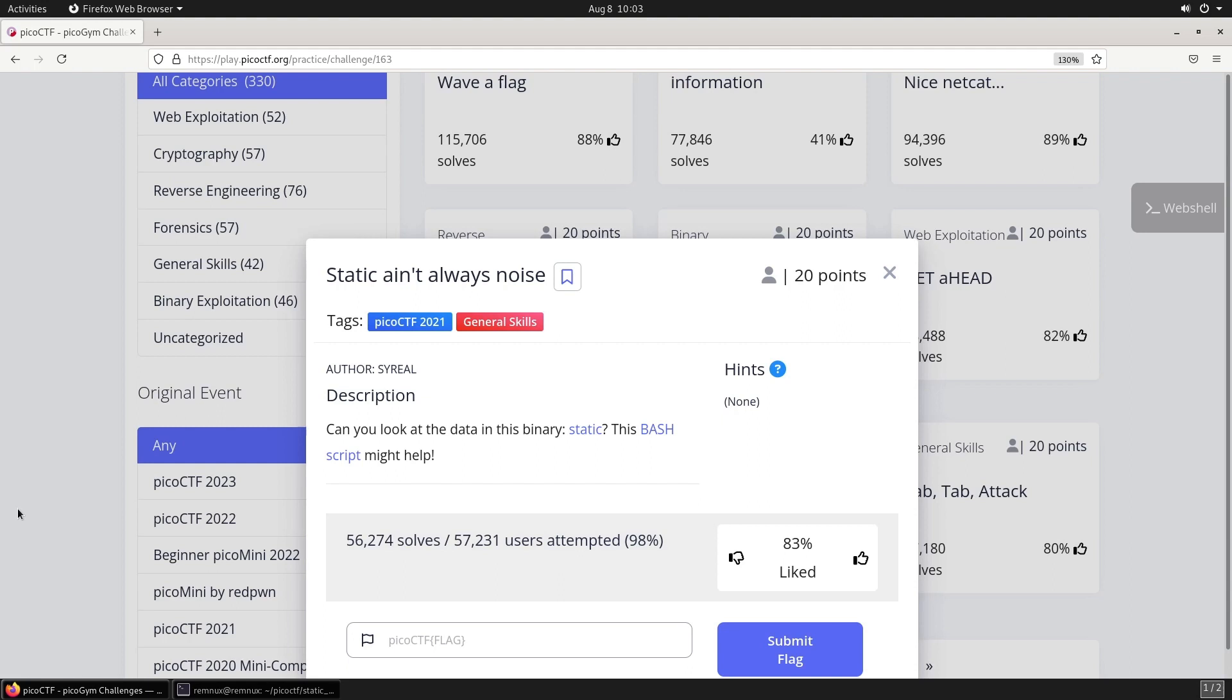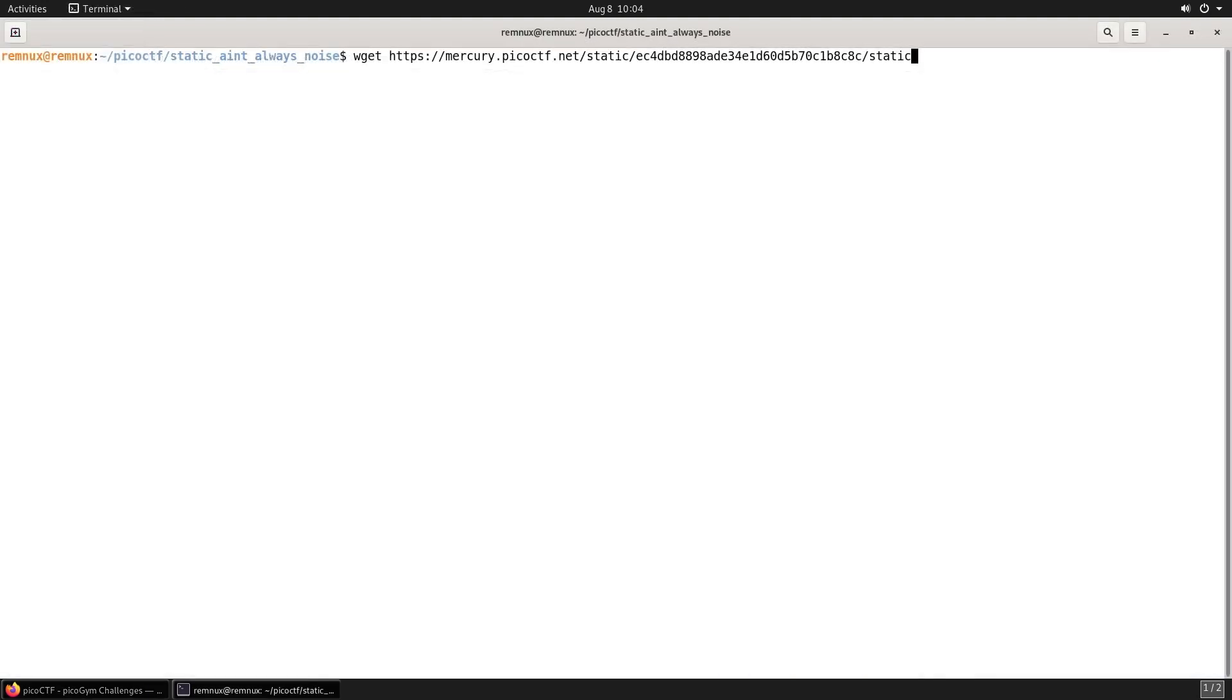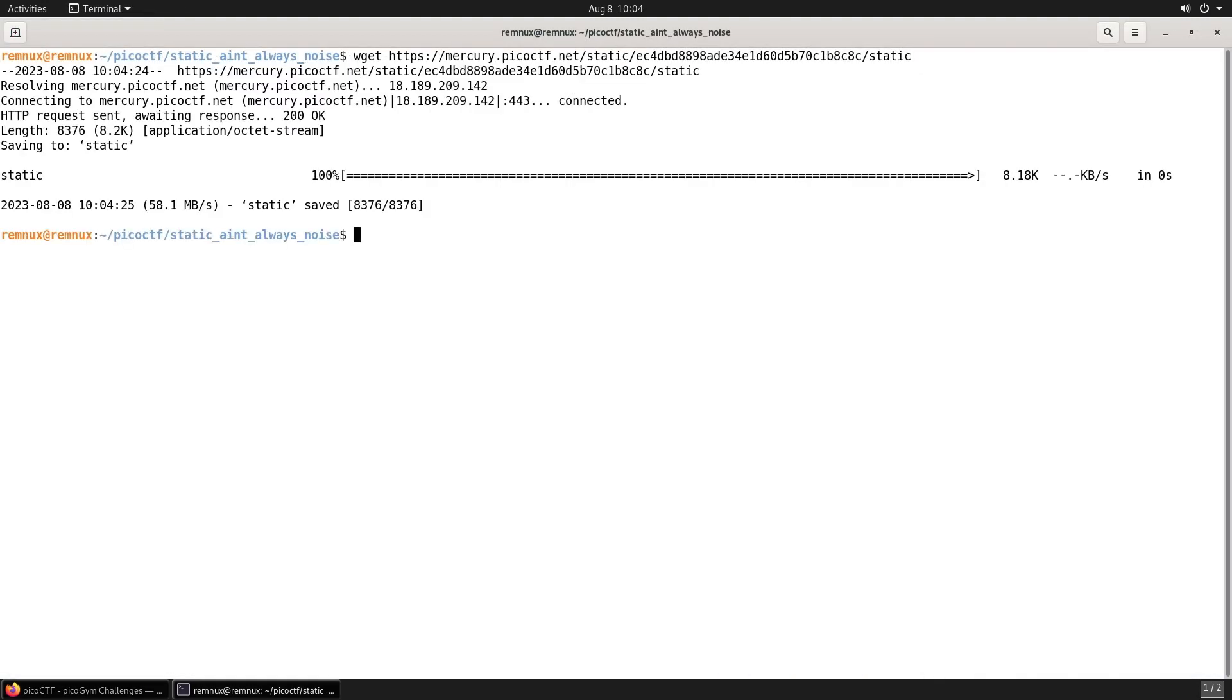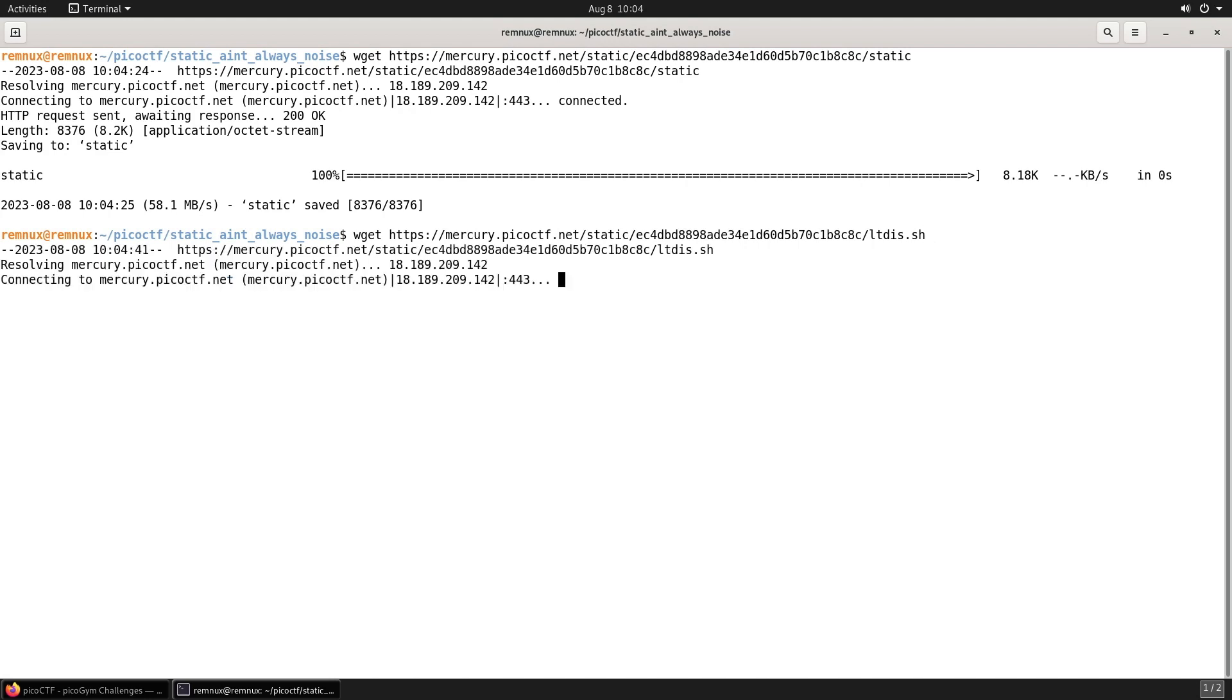This bash script might help, and we've got a link to a file and a link to a bash script. Let's start by pulling down this file and we'll also pull down the bash script.